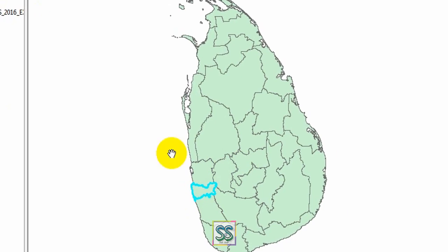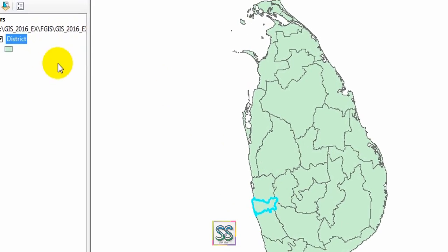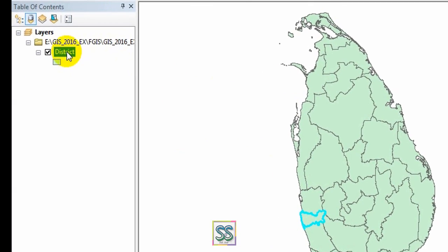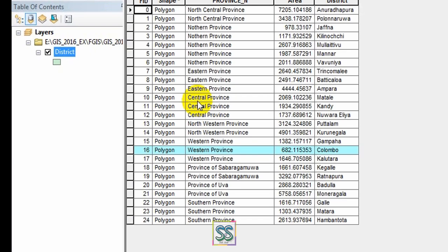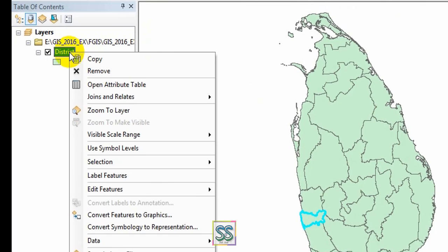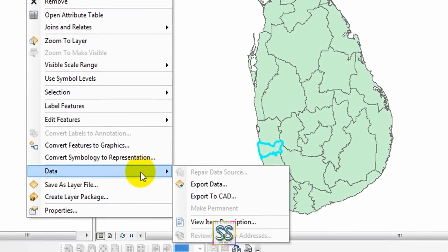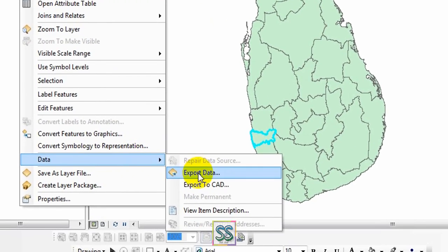One way to do this: first you have to select the district you want using the attribute table, and then right-click, go to Data, and Export Data.